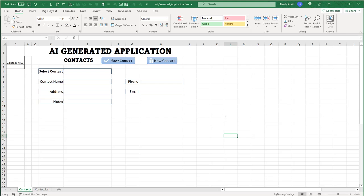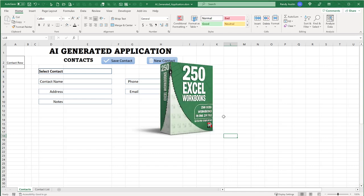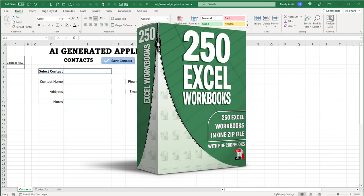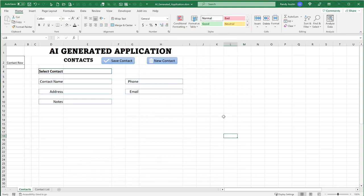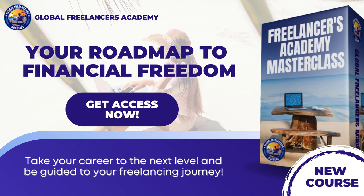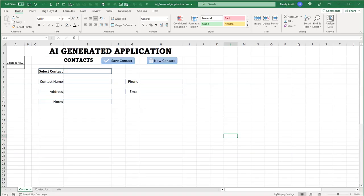If you haven't yet, go ahead and pick up the 250 workbook template pack — 250 of my best workbook templates for one low price. Also, if you're a freelancer or thinking about getting into freelance, I've got an incredible new 13-hour masterclass that will help you reach your dreams using my proven nine-step method. It's called the Freelance Academy Masterclass — I'll include the links down below.